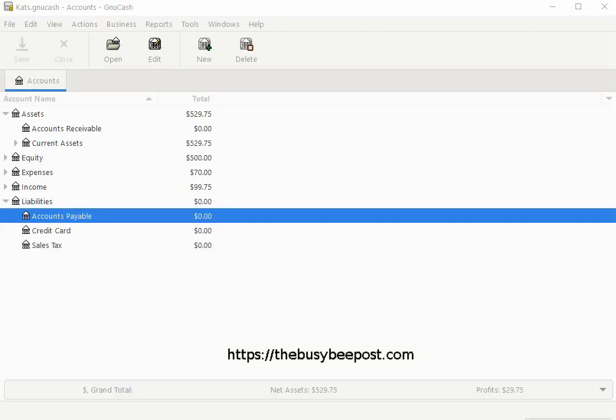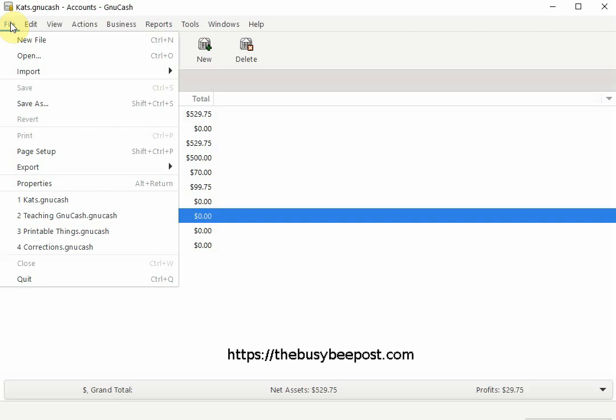To set up the sales tax table as the default sales tax table select file from the menu bar and then properties.